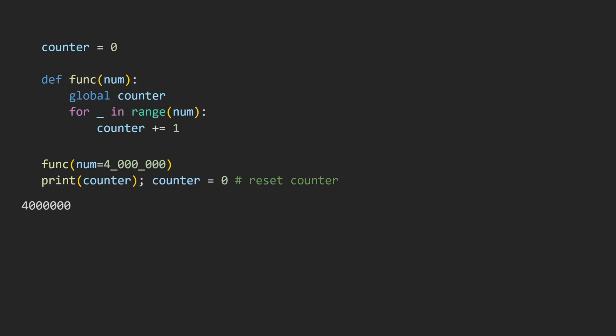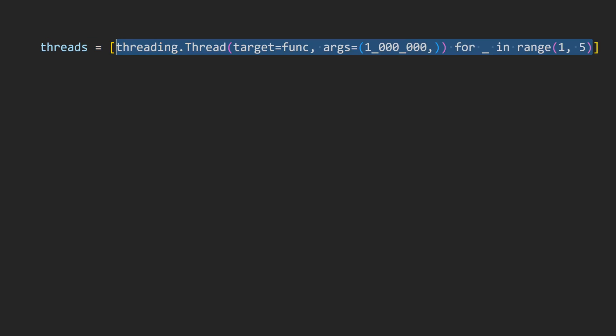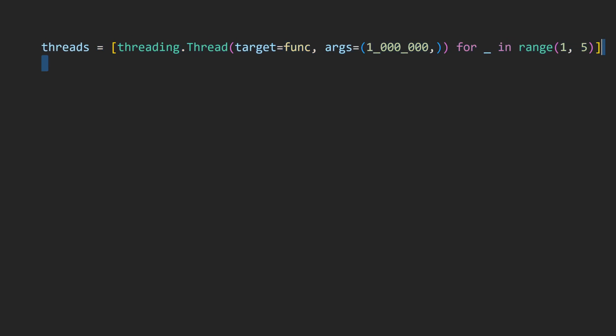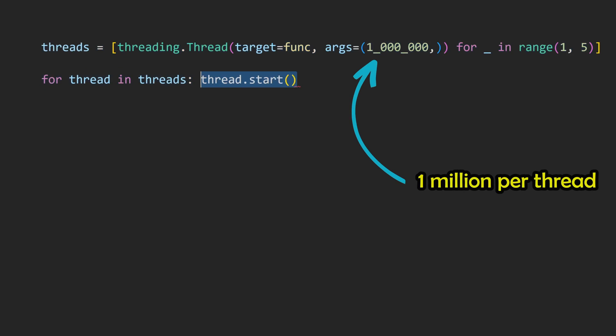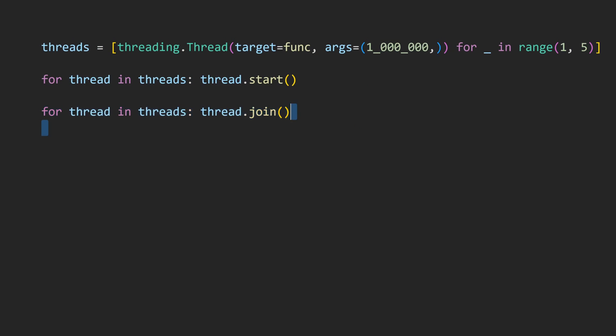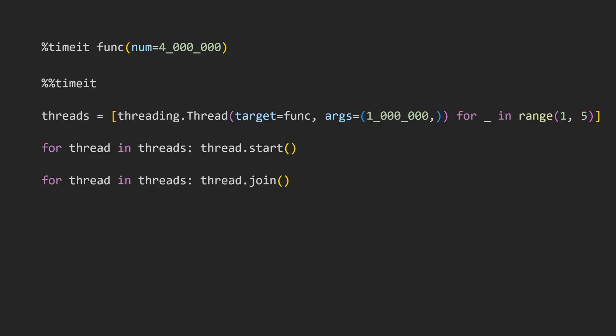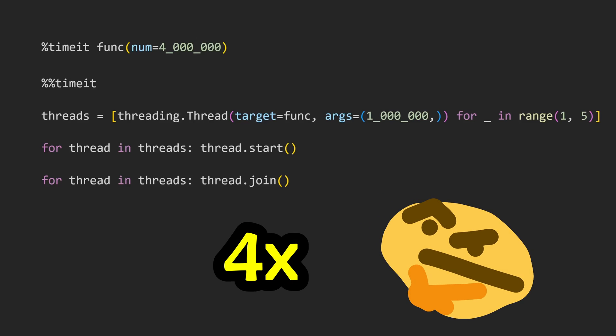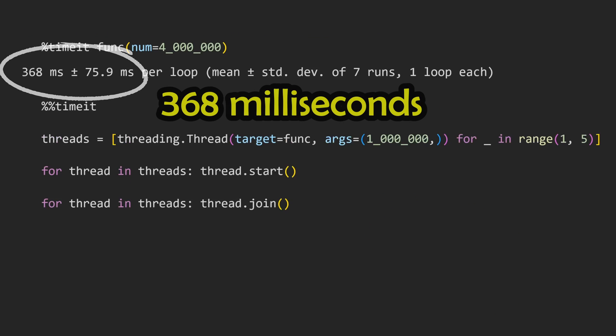Let's see what happens if we want to thread this. Let's create four threads, and have each thread count to one million. After execution, let's print the counter, and as you would expect, we now have four million again. Let's go ahead and time both of these approaches. Surely the threaded approach needs to be approximately four times faster, right? But for some reason, they take the same amount of time. What's going on here?